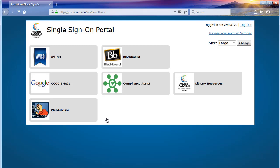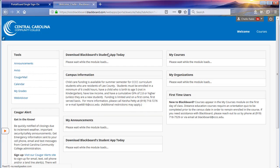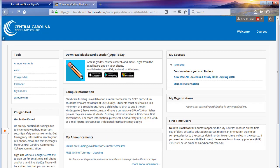To log into Blackboard, locate the Blackboard icon and left-click it one time. This will bring you to your Blackboard welcome screen and you will have successfully logged into Blackboard.